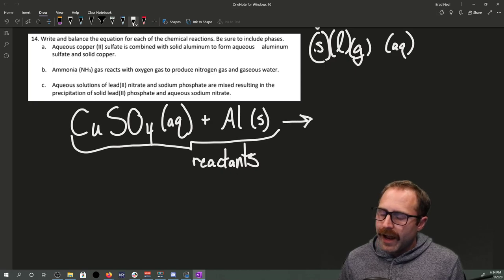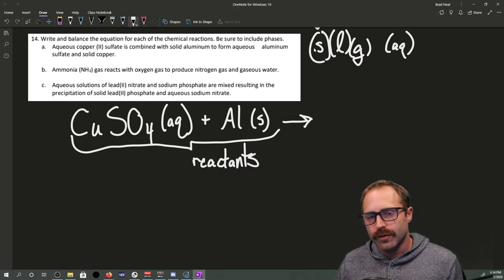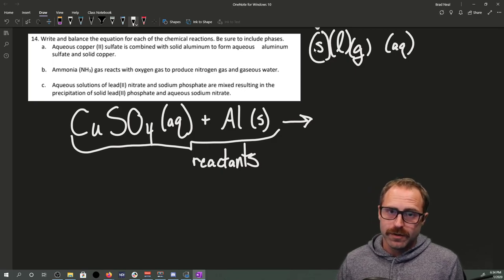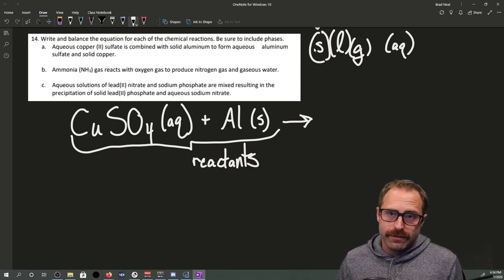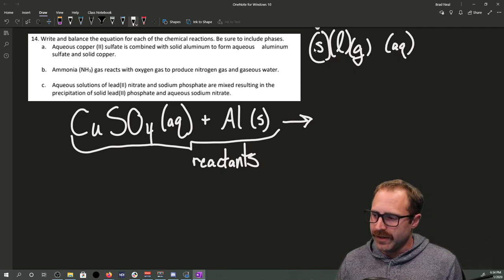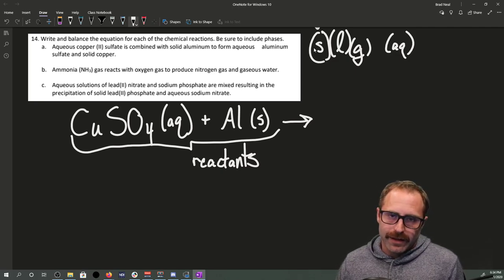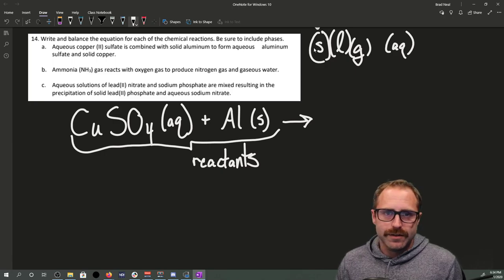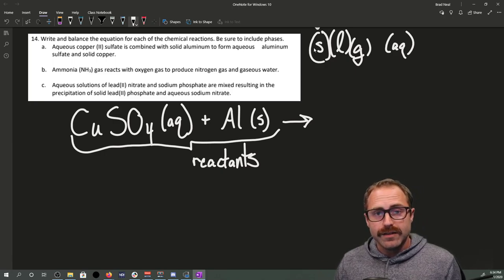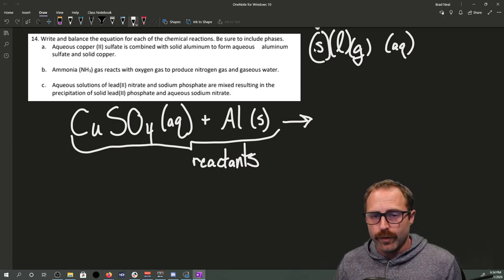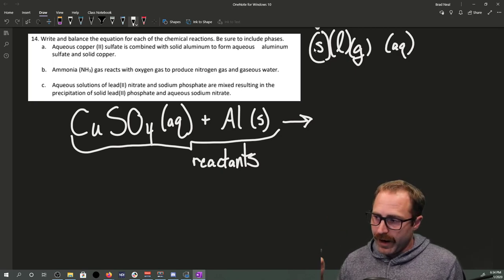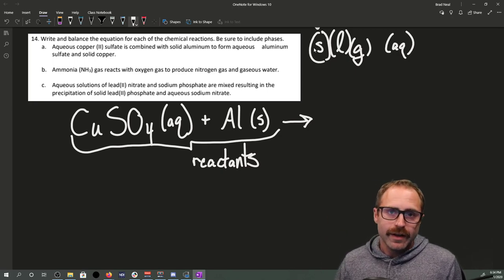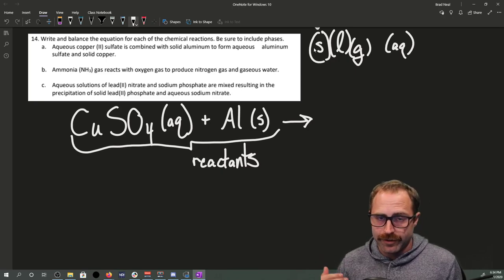We put our reaction arrow here to denote that a chemical change is going to take place. For example, if we had ice turning into liquid water, we could write H₂O(s) → H₂O(l). The arrow is indicating change.